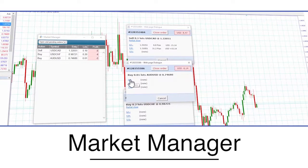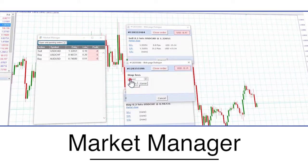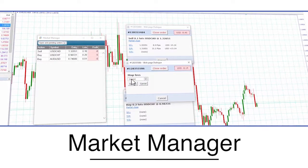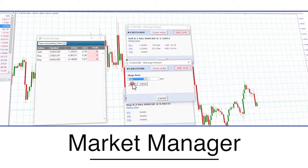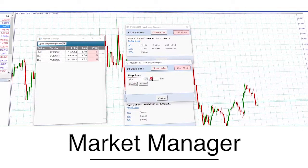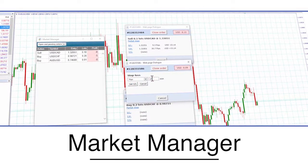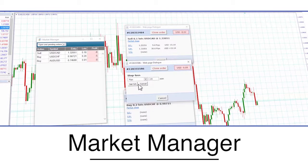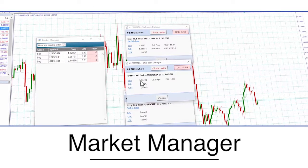The Market Manager gives an easy overview of the market symbols and related open and pending orders. It also enables you to quickly take trading actions and get further information about individual markets.